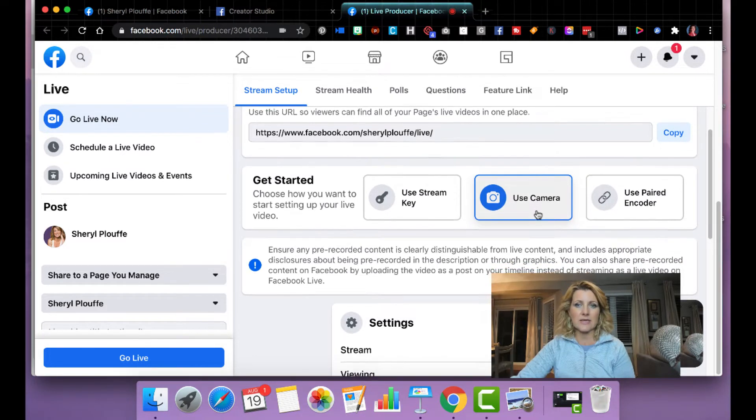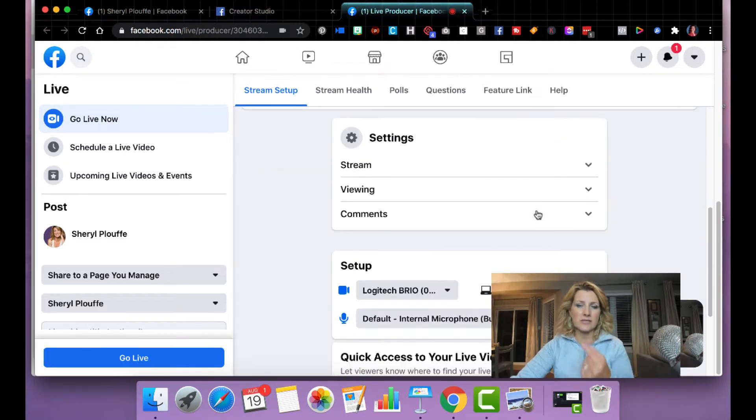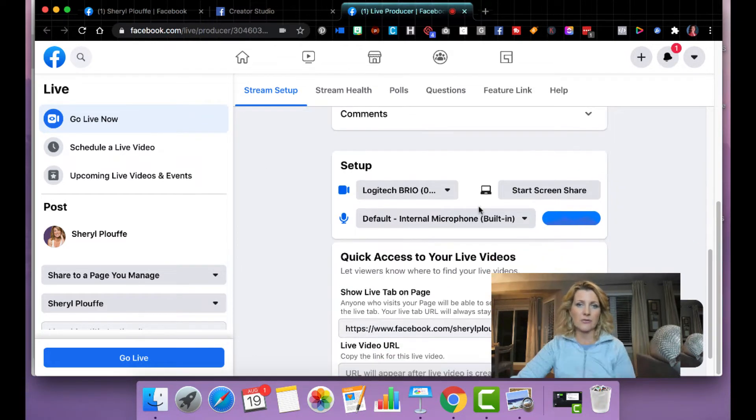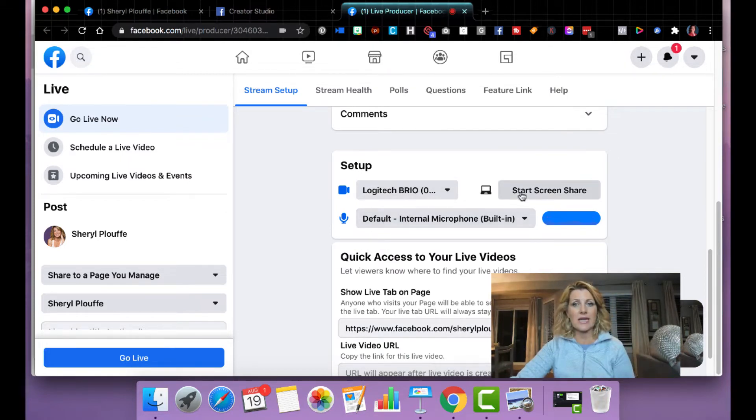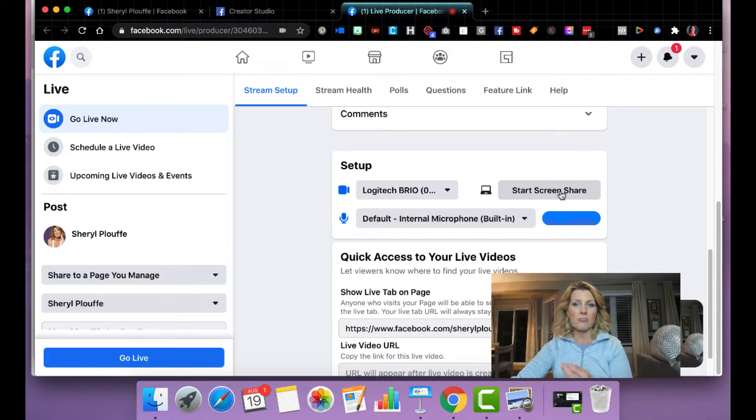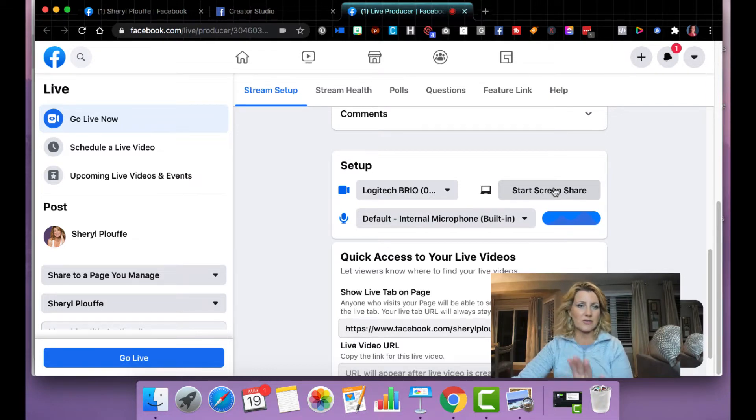In this case, continue to scroll down to the setup section, choose the camera and the microphone that you want to use. And the start screen share button is right here, but don't press it just yet.